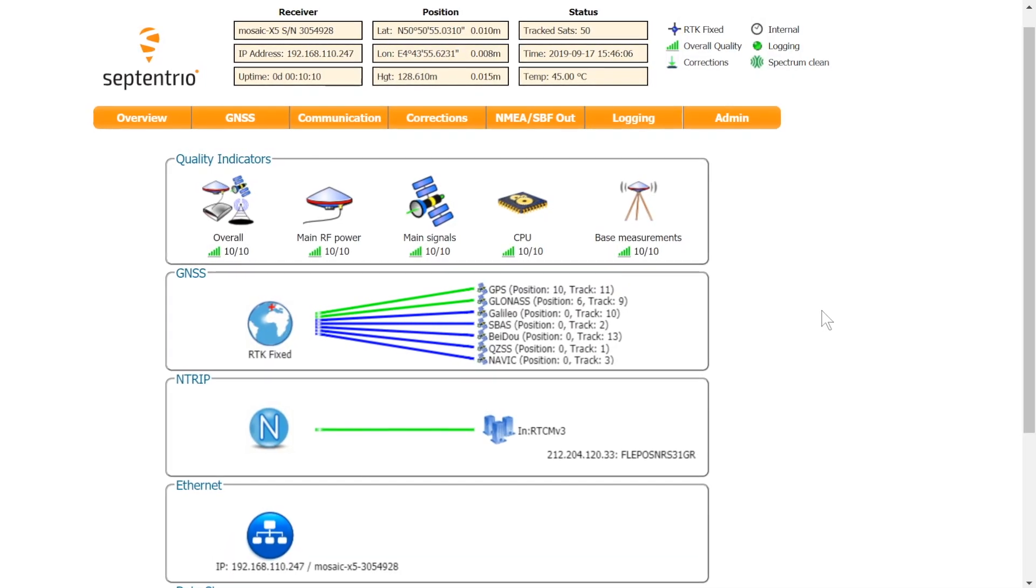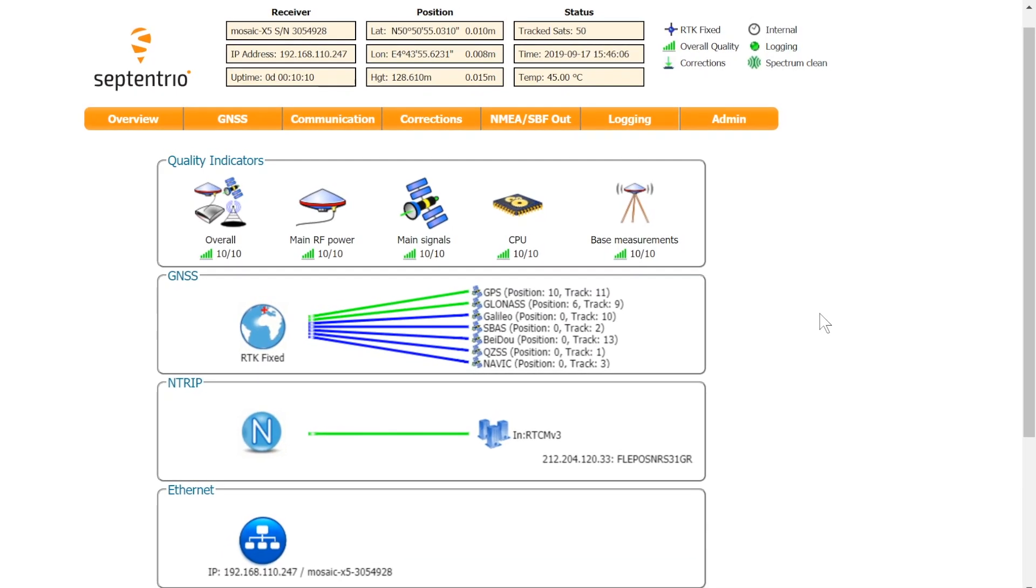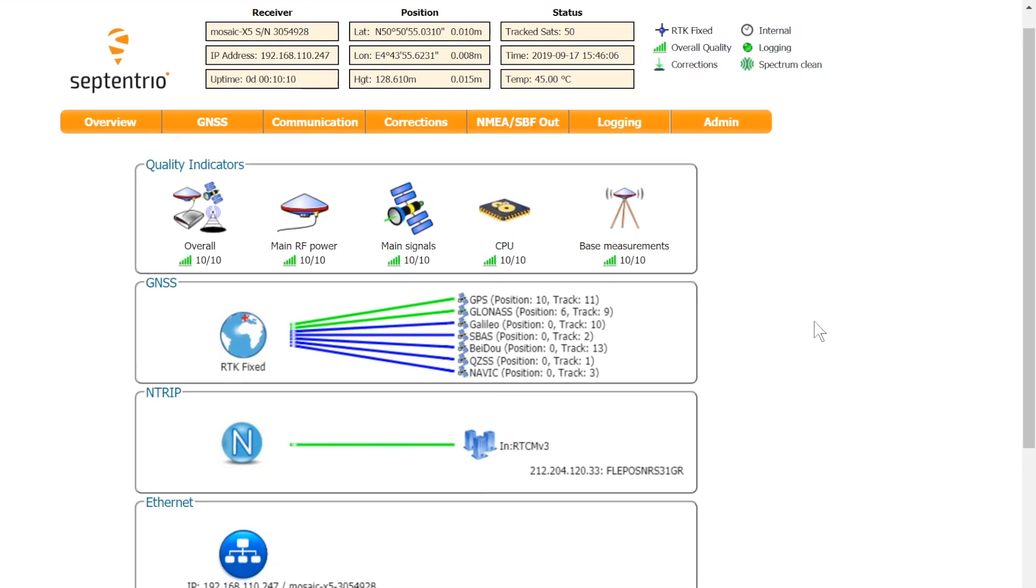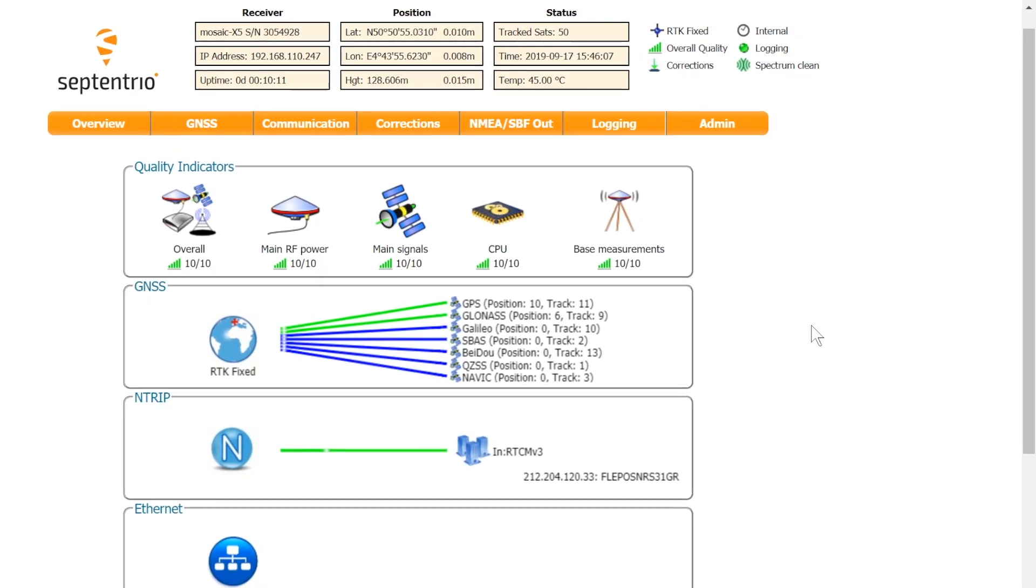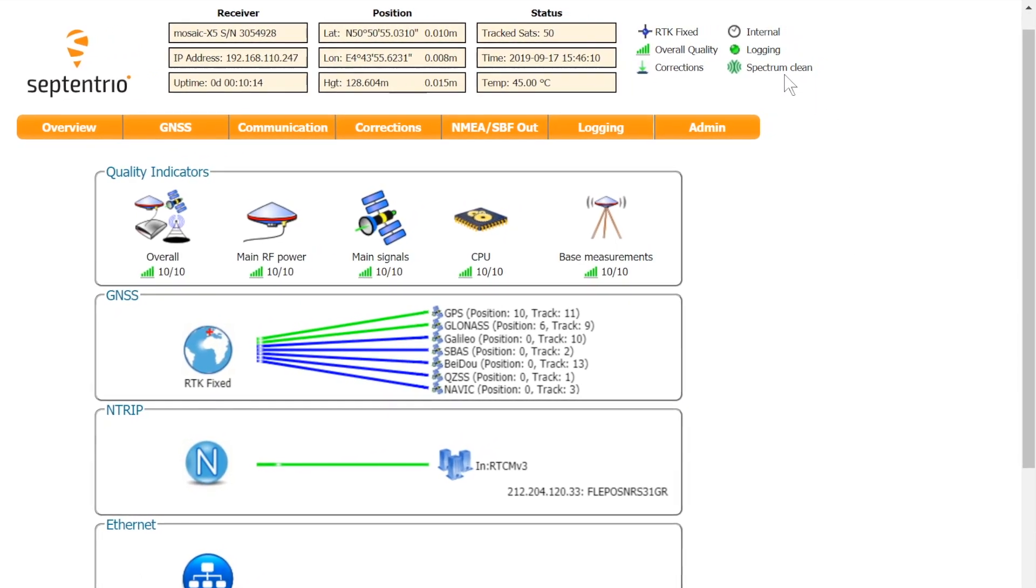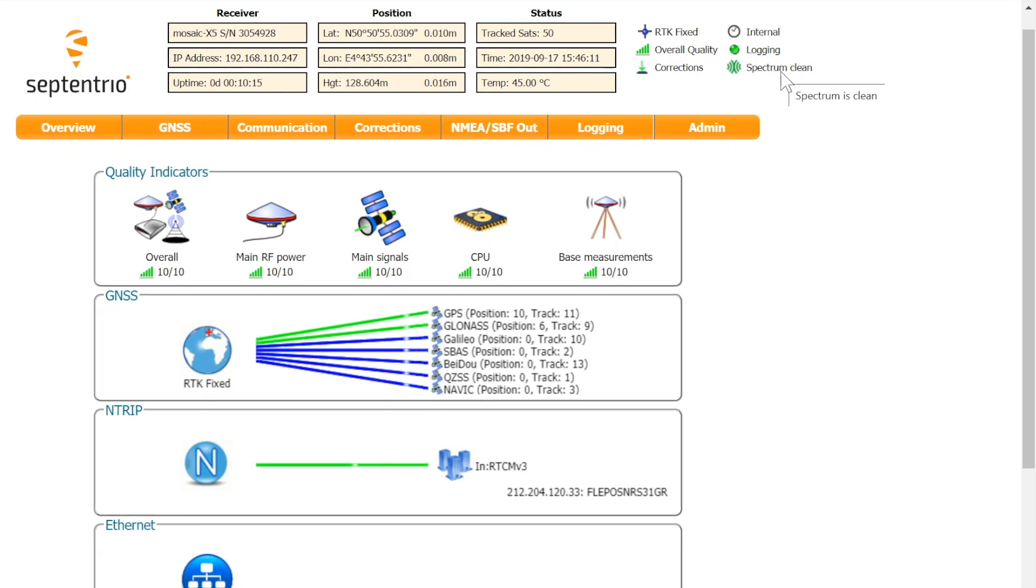Depending on your receiver model and firmware version, the header of the web interface may already contain an icon indicating whether the RF spectrum is affected by interference or spoofing. In this case the Spectrum is clean.